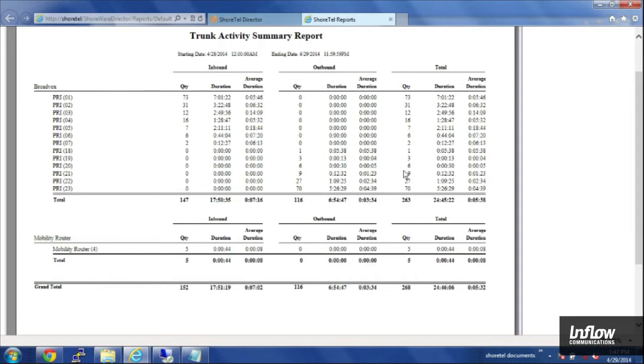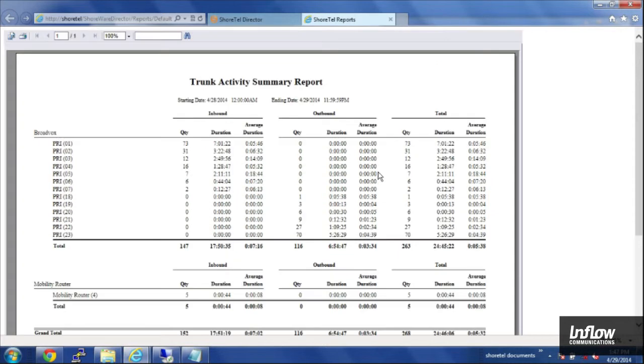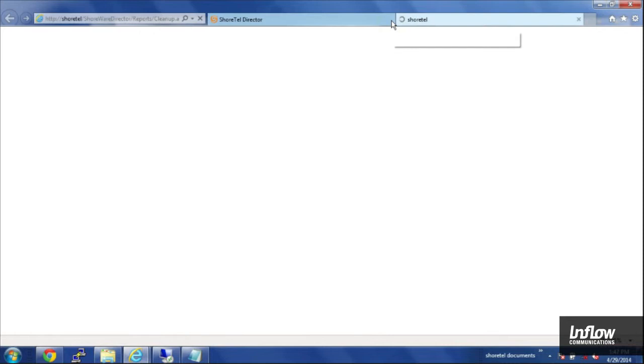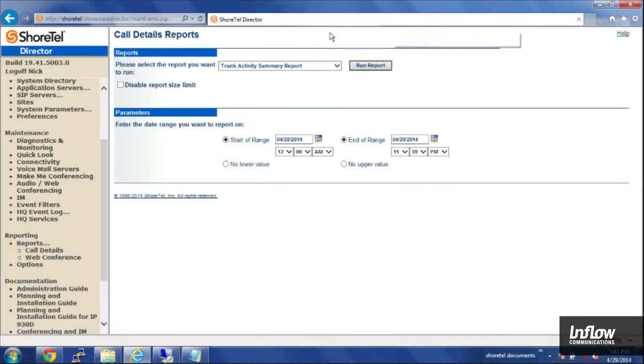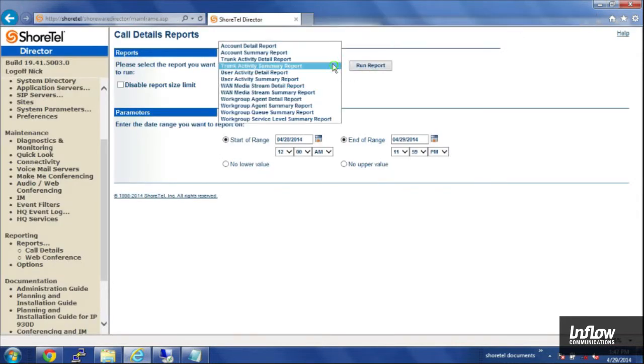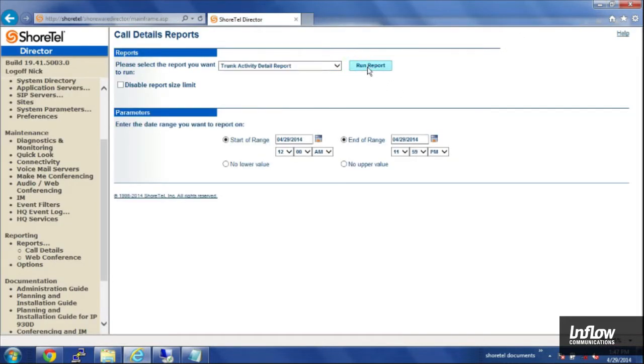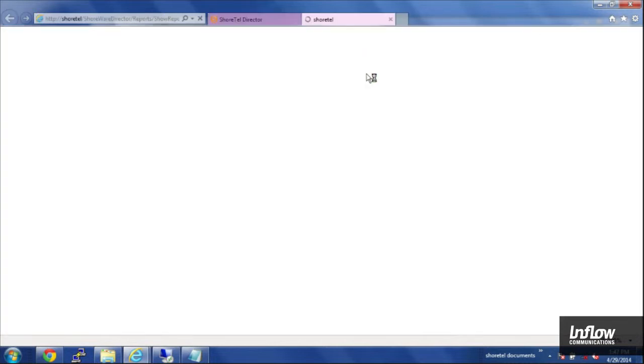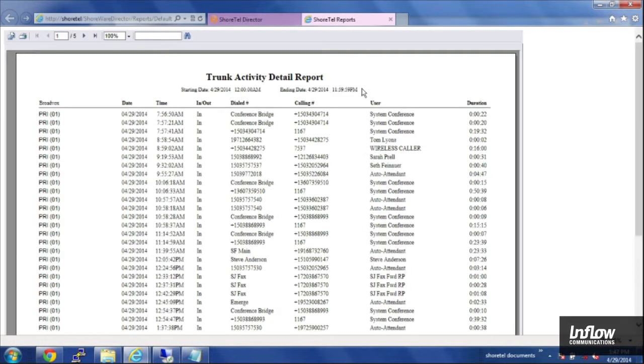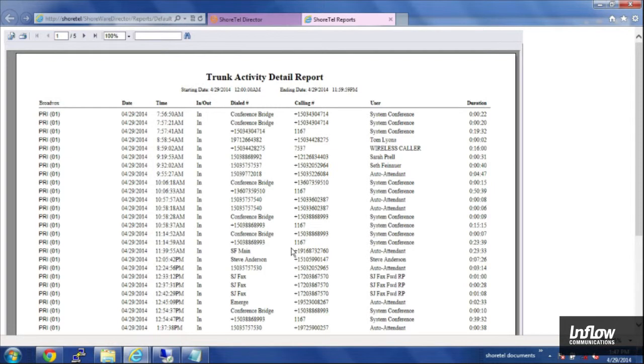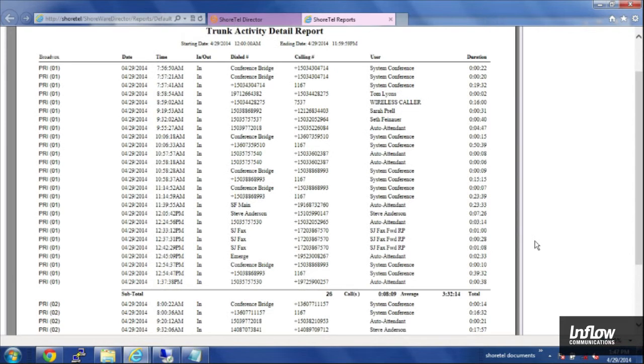So trunk usage looks pretty good and then we'll go ahead and close this report out and we'll move on to the trunk activity detail report and I'll go ahead and run that set for the same time period. In the detailed report it'll give you the time and date and it'll tell you in and out and the dialed number, the calling number and the user that made the call as well as how long the call was.